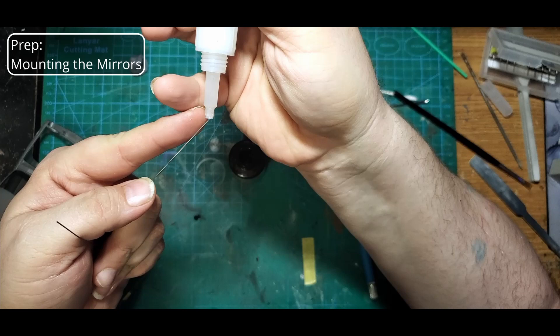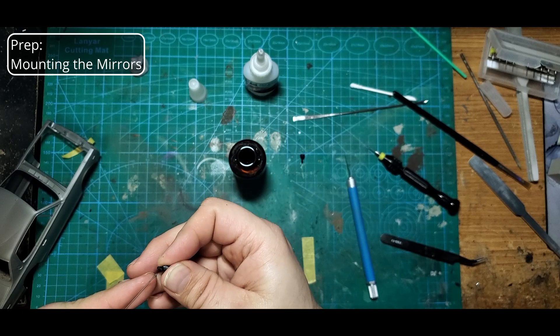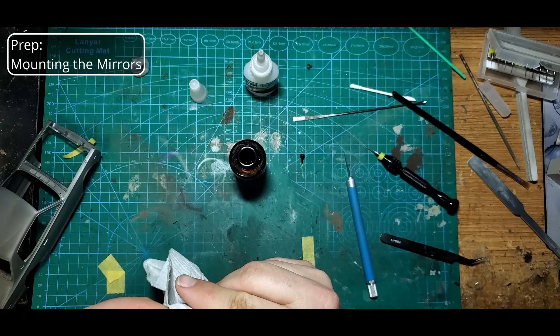We'll then glue in our post, cut it off, test fit, and repeat for the other side.